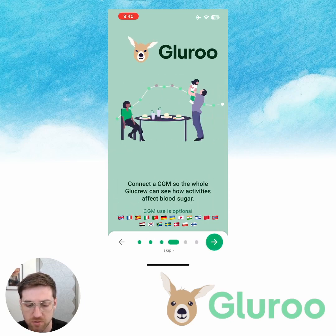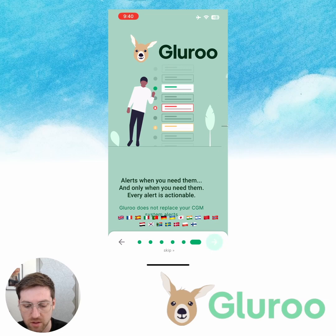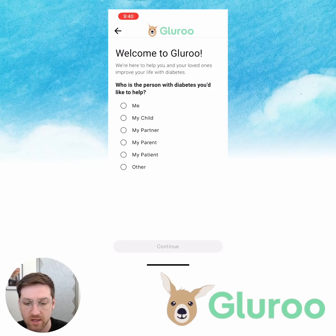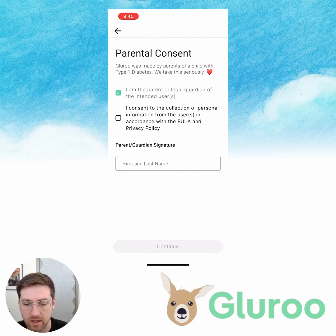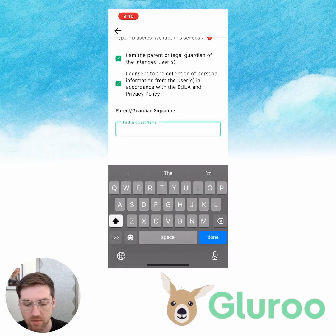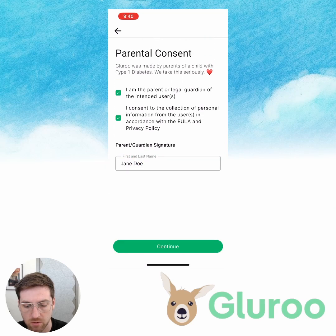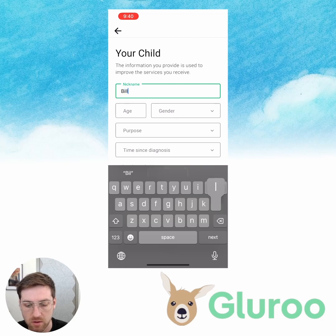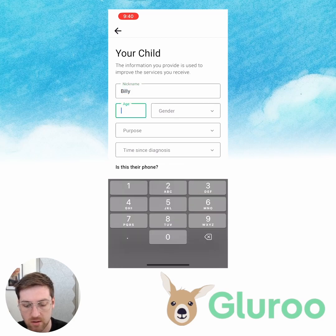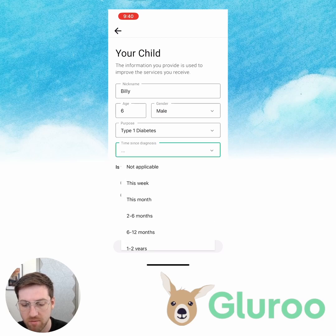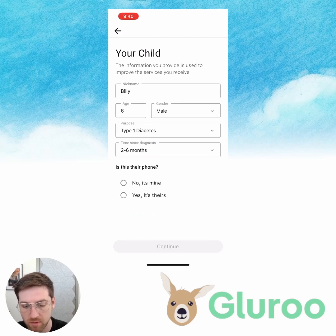I'm just going to browse through the onboarding screens here and I'm going to select to create a new account. In this case, the person with diabetes I'd like to help is my child, so I'm going to give them parental consent. I'm going to put my signature in here — I'll be Jane Doe. My child's name is Billy. He is six years old and he's got type 1 diabetes; he was diagnosed a couple months ago.